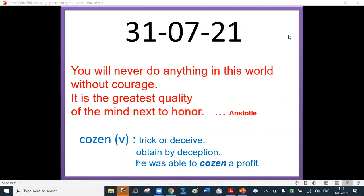Today's word is 'cause': to trick or deceive, obtained by deception. For example: he was able to cause a profit.